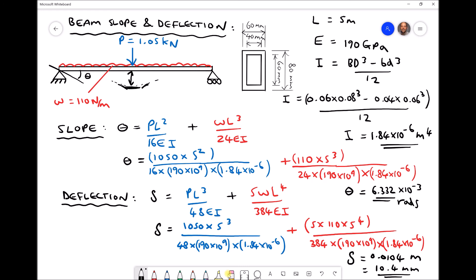So when a force of 1050 newtons is applied to the centre of the beam along with a UDL of 110 newtons per metre, the resulting slope at either end is 6.332 × 10⁻³ radians and the deflection at the centre is 10.4 millimetres. In the next video, we'll use the same loading conditions to specify a maximum allowable deflection, determine the required second moment of area, and select an I-section beam that keeps us within that allowable deflection.